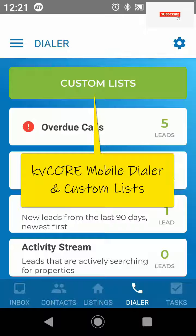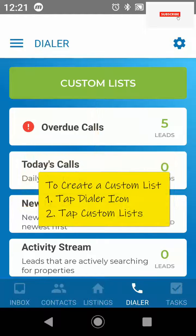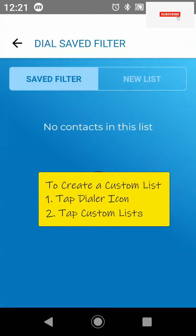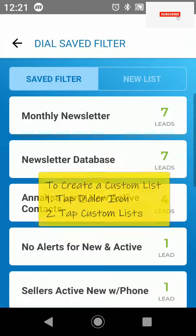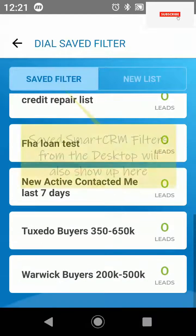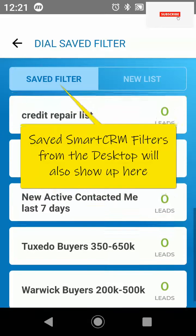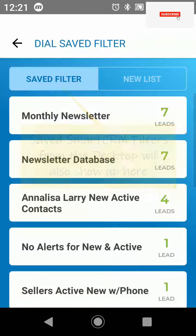Another great detail is located within the custom lists of the KVCore mobile dialer. You can tap into this and see all of the saved filters which you have saved via the app and your desktop application.